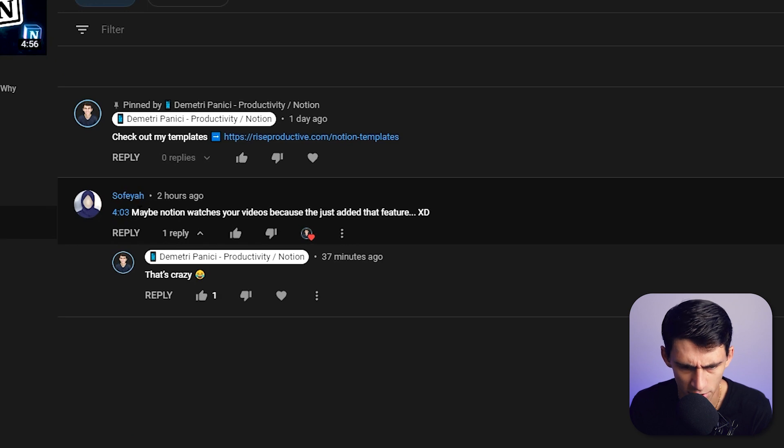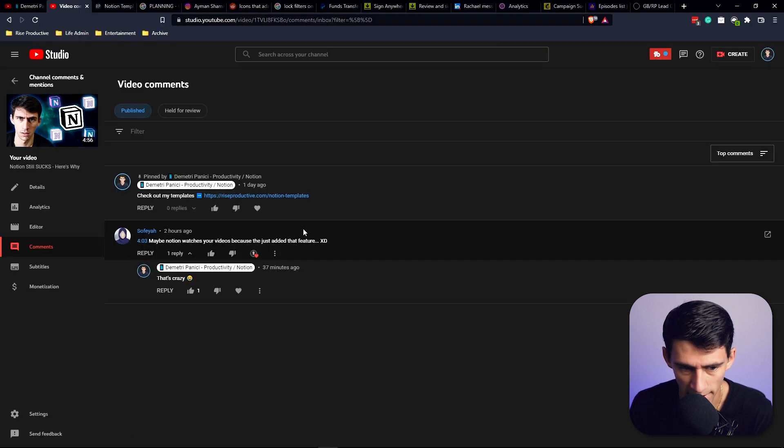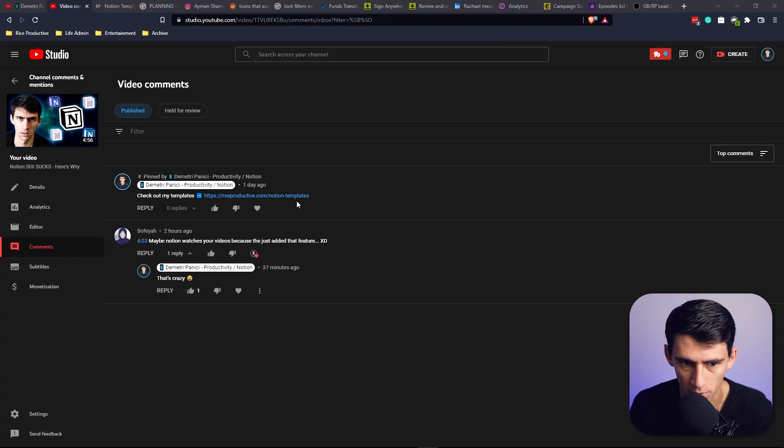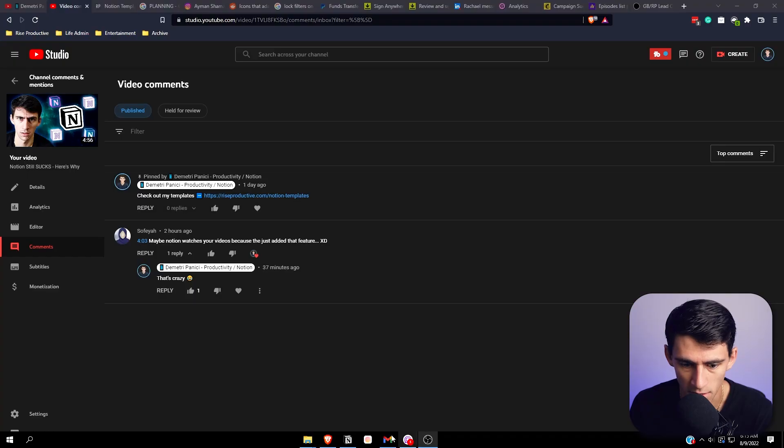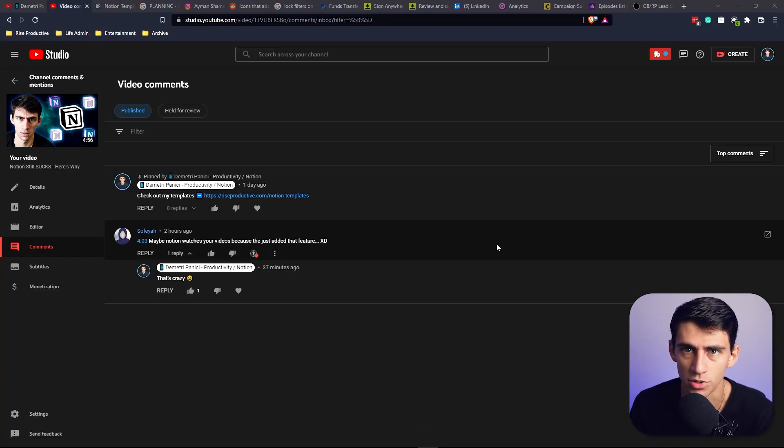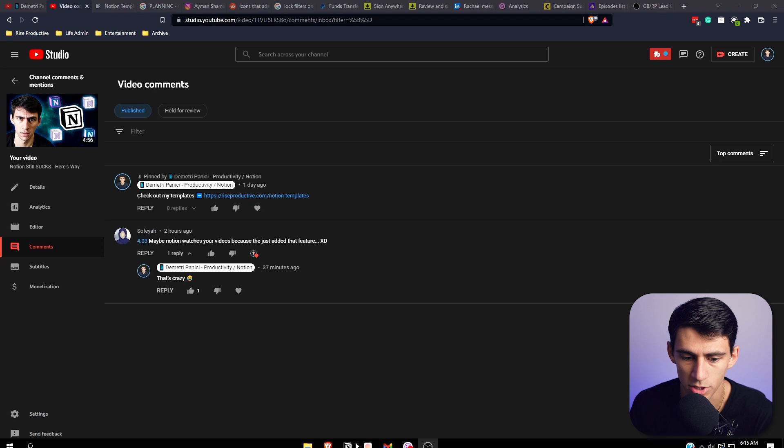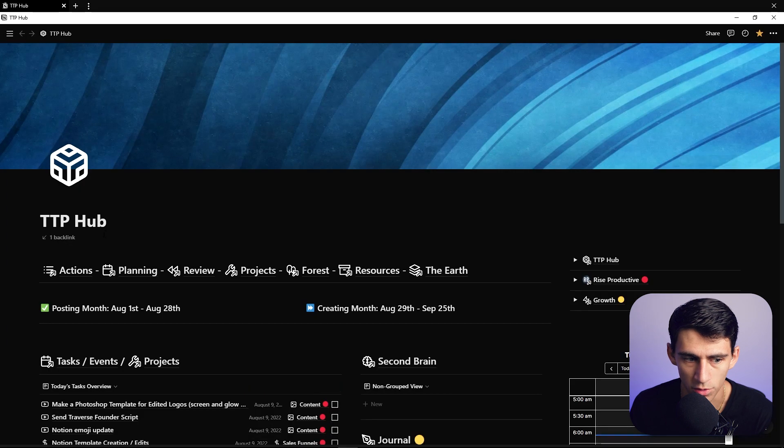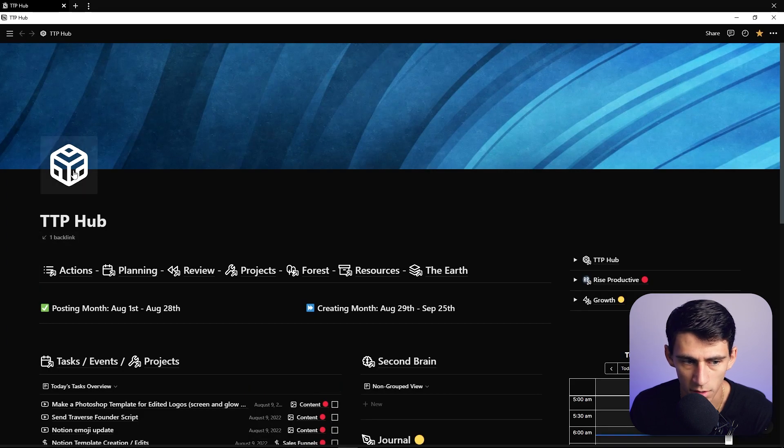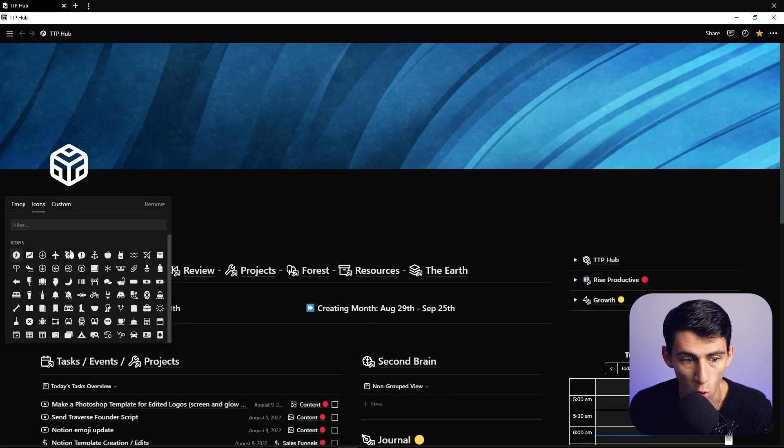A comment says maybe Notion watches your videos because they added this feature. I immediately remember what I said at that point in time. Wait a second, wasn't I bashing Notion for the fact that I can't have custom emojis that are auto-filled in different colors? I click on this.